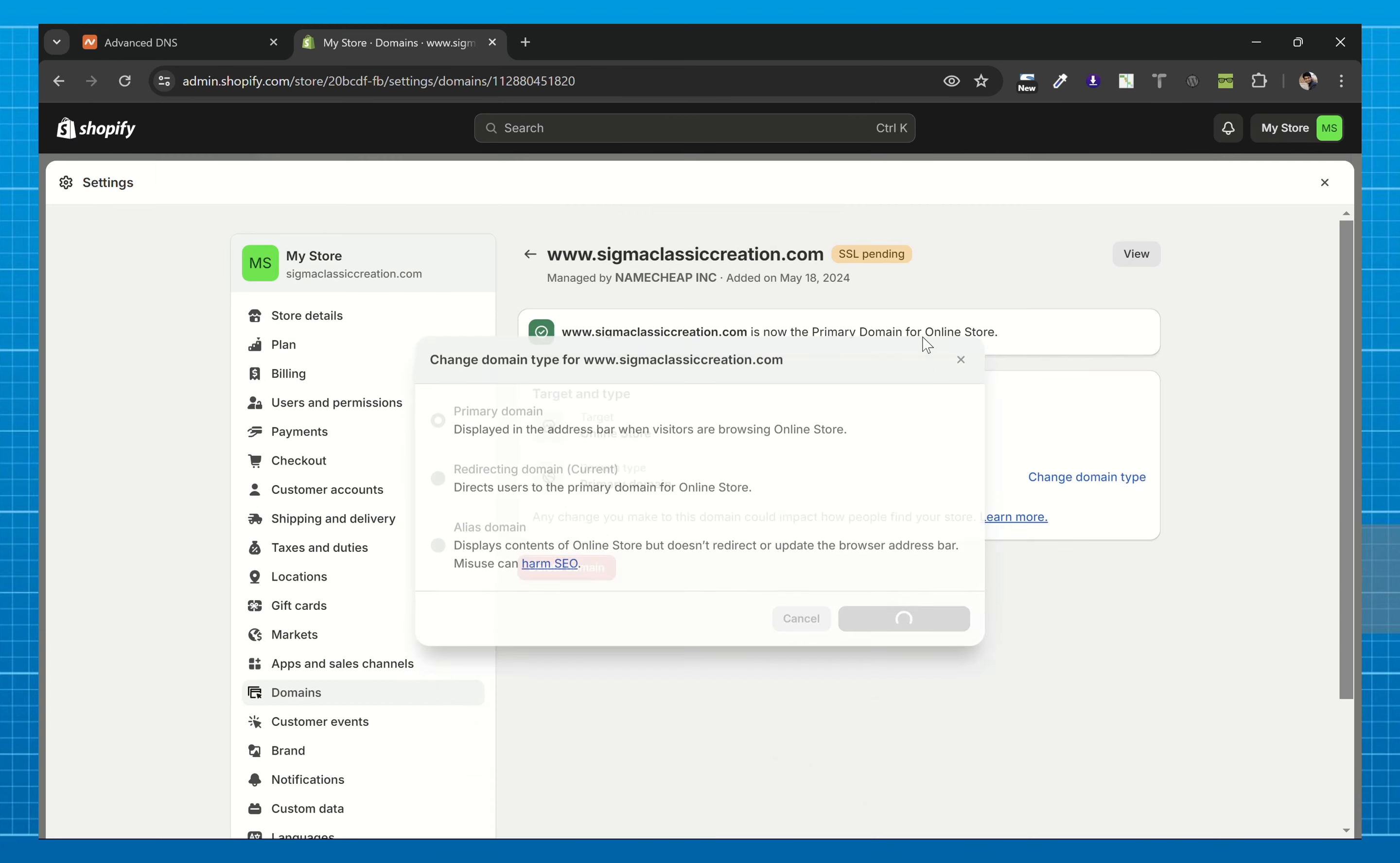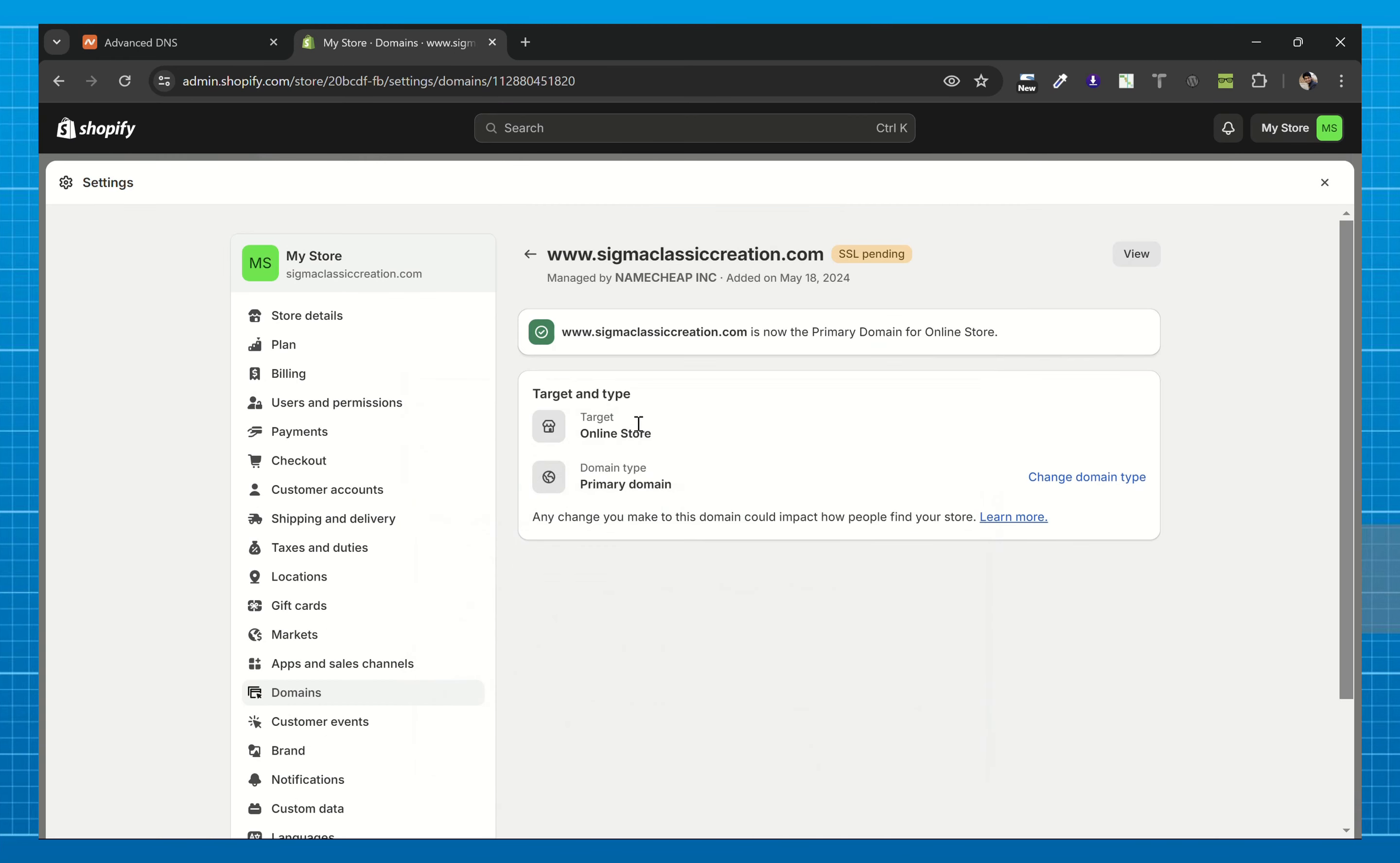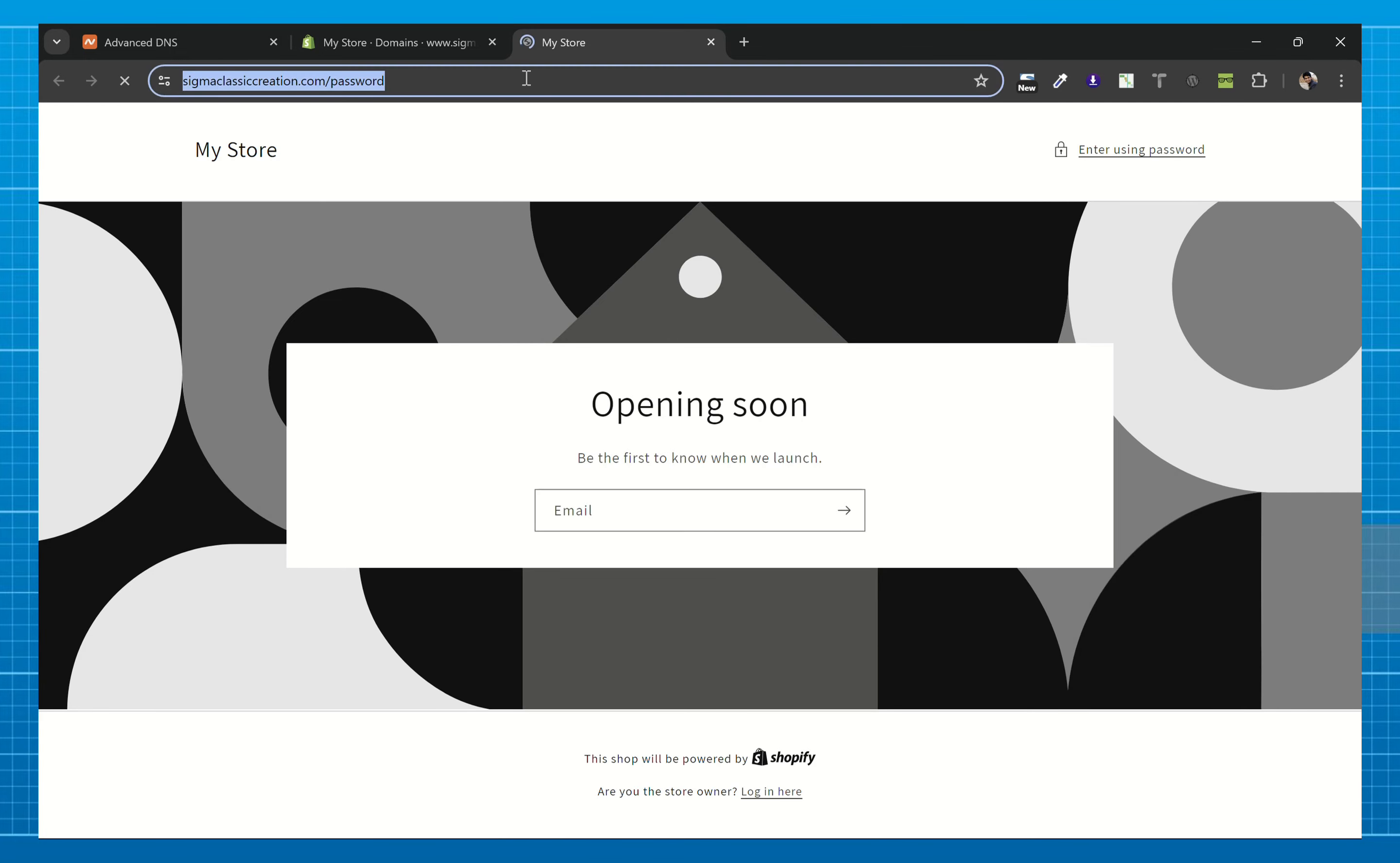Now let's view this. As you can see, we have successfully added the domain. The store is not live so it's showing the password page and we are done.